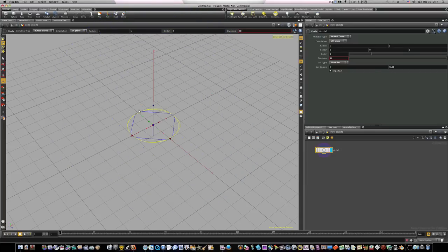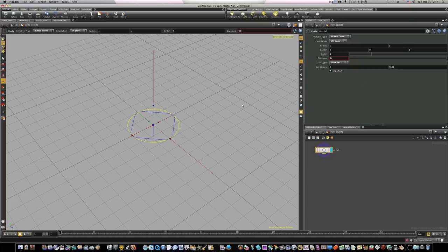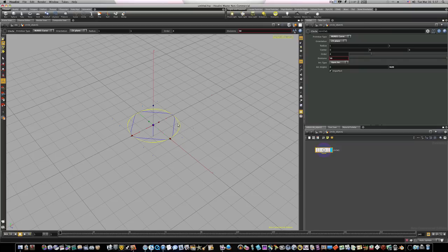That's because before it was set to 360, meaning the circle went around one time 360 degrees, but now we have it set to 3600 which means this circle is going around several times. That's why it looks like there's more than one there.